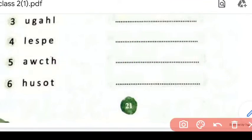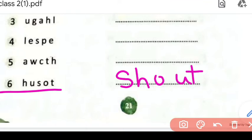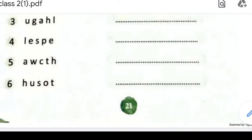Aur yeh jo sixth word hai — H, U, S, O, T — kya word ban sakta hai? Isse banega 'shout' — S, H, O, U, T. Shout means chillana. Jab hum kisi pe gussa ho jaate hain toh hum chilla dete hain — kabhi kabhi shout kar dete hain.